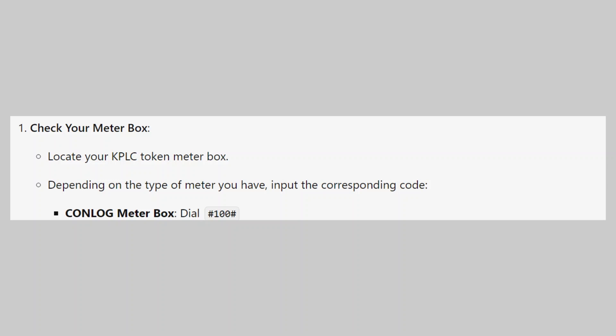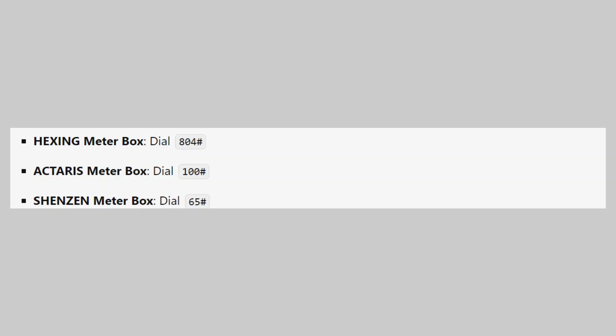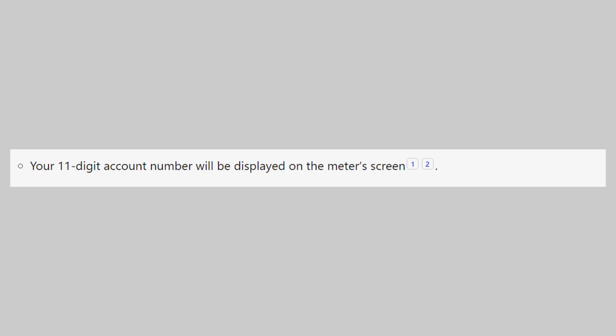For the Conlog meter box, you have to dial hashtag 100 hashtag. For the Hexing meter box, dial 804. Akteris meter box, dial 100 hashtag, and dial 65 hashtag for the Shenzhen meter box.